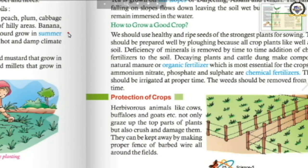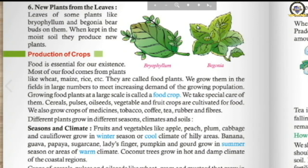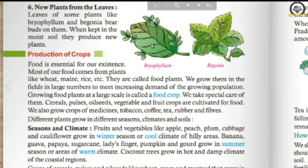Sixth: new plants from leaves. Bryophyllum and begonia are examples of plants that produce new plants from their leaves. These leaves have buds on them, and when kept in moist soil, a new plant originates. So the six ways of vegetative reproduction are: from roots, underground stems, runners, stem cuttings, tips of branches, and leaves.